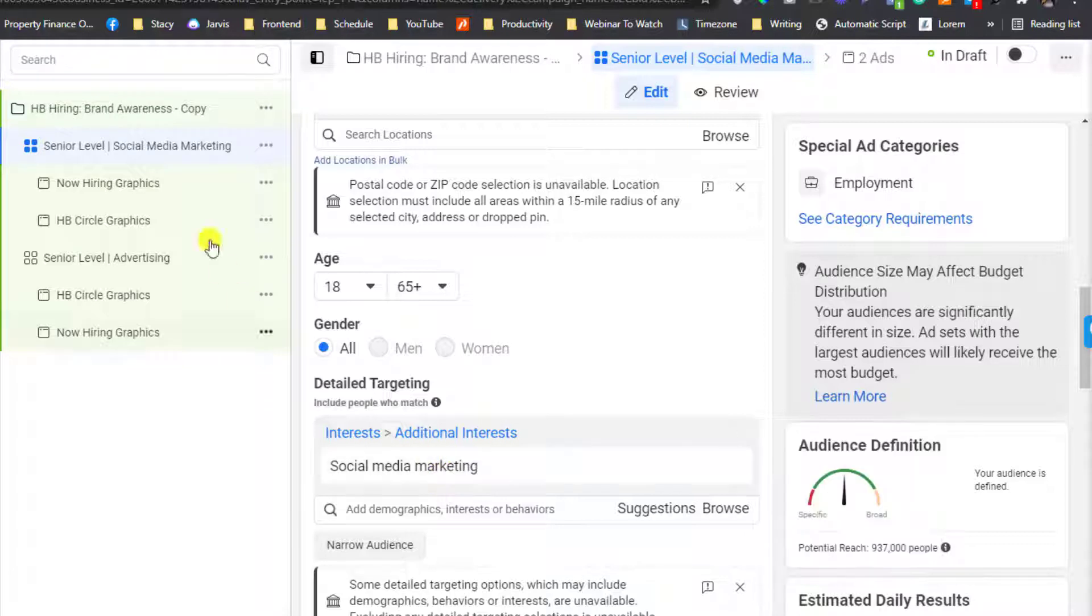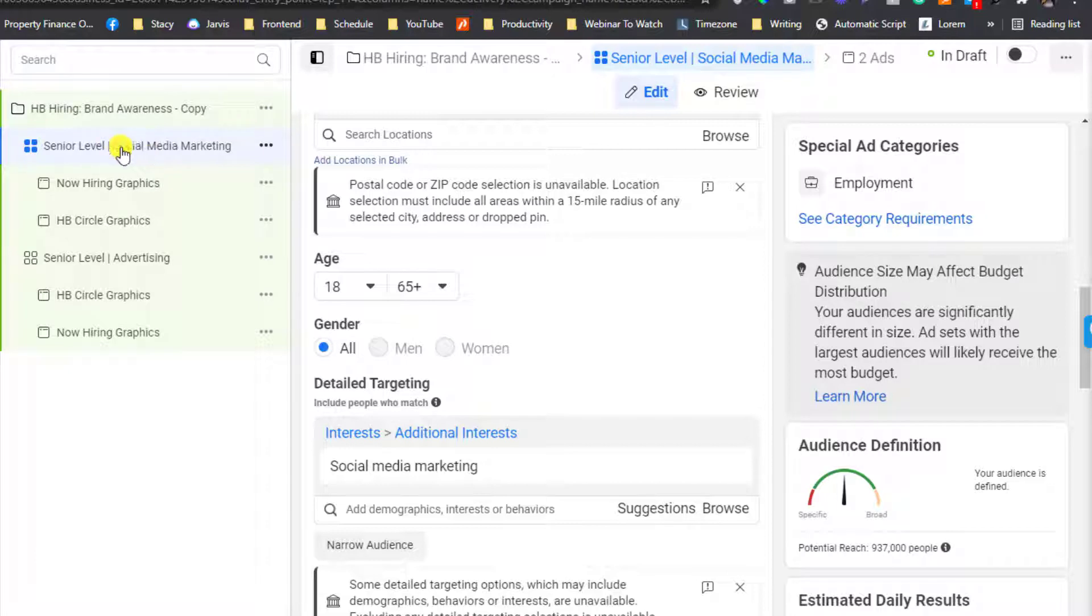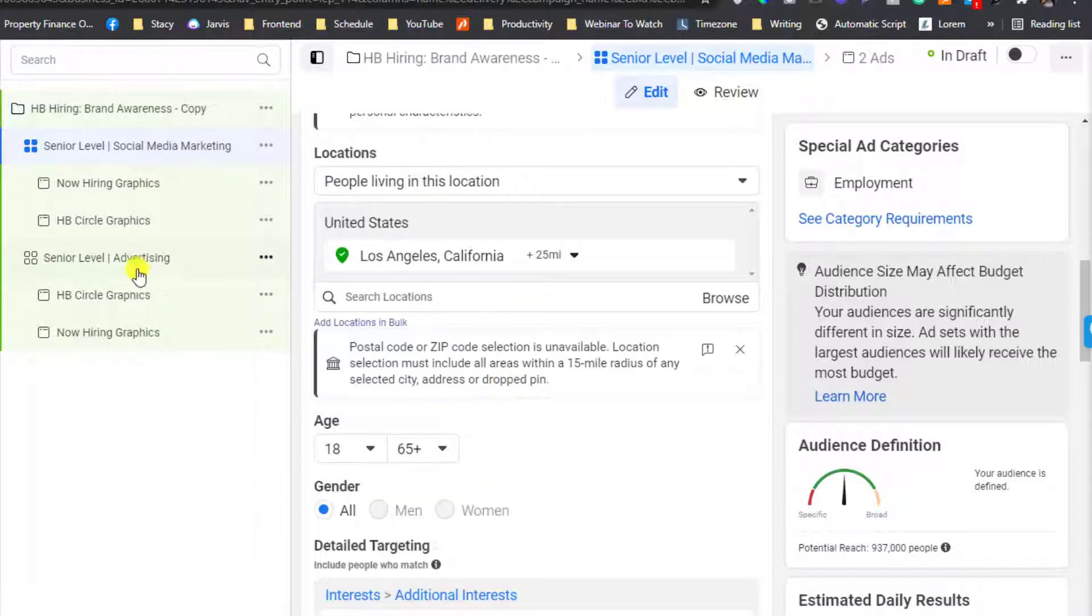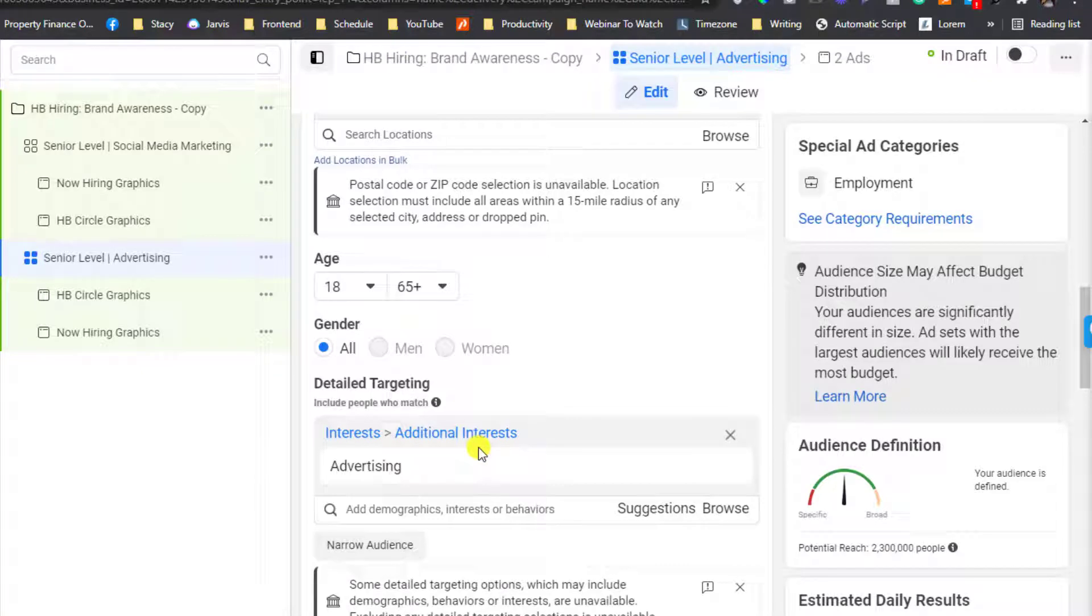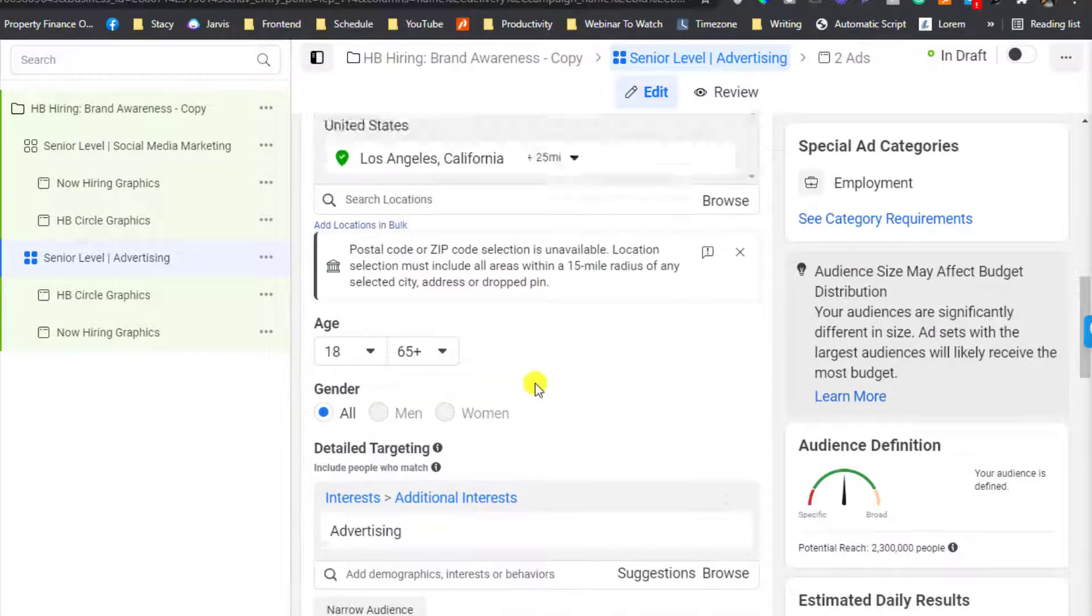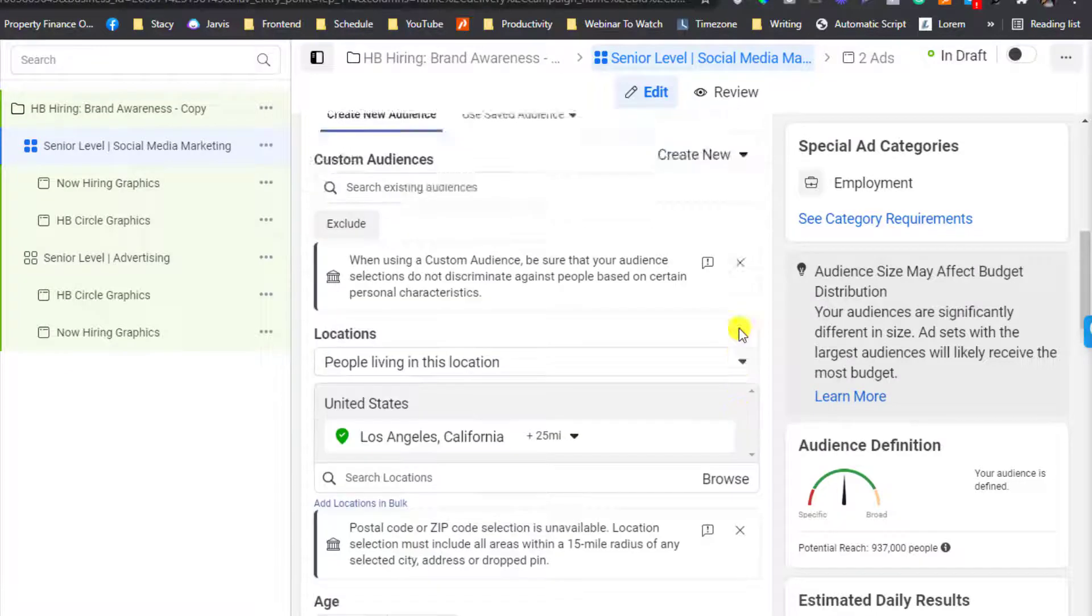In these two ad sets here, in ad set number one I am targeting people who are interested in social media marketing, and in this ad set I am targeting people who are interested in advertising. Let's jump in first to ad set one.